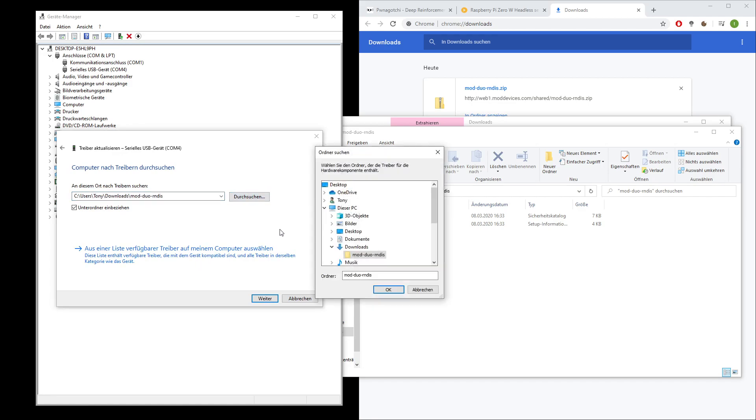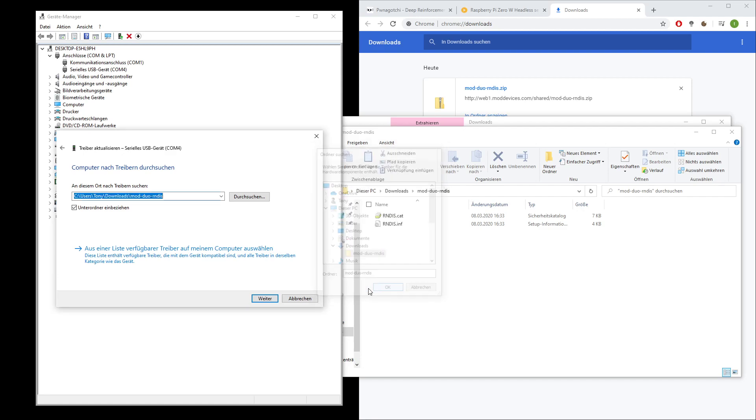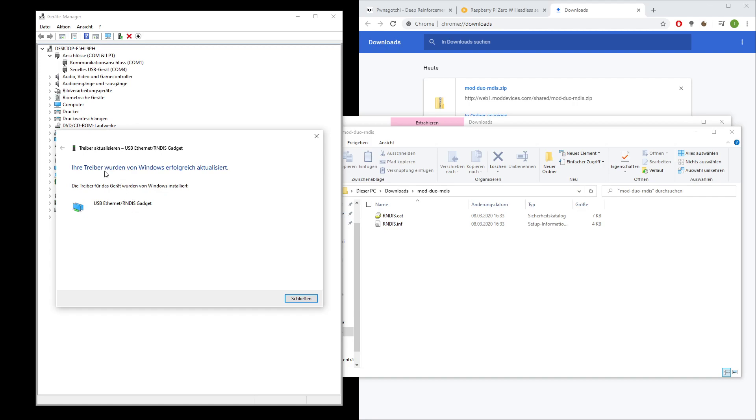Then I enter the path where I downloaded and unzipped the driver, include subfolders, proceed, and the driver was successfully installed.